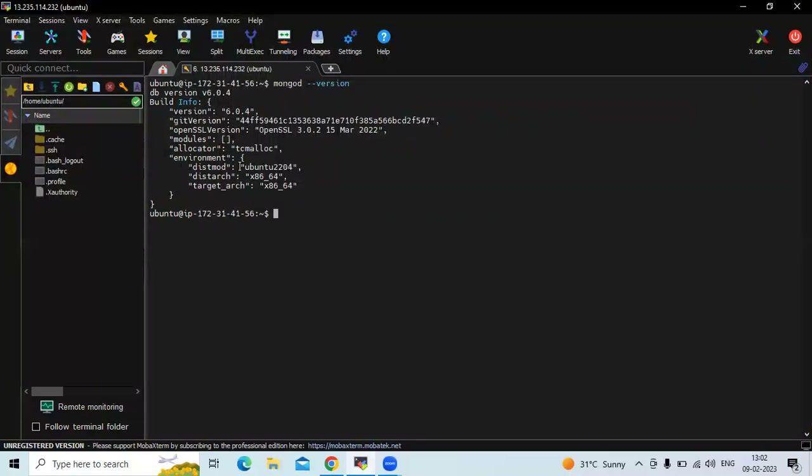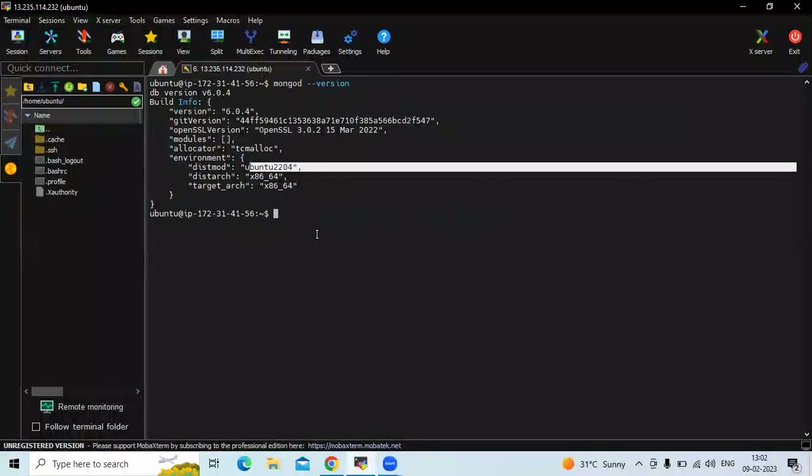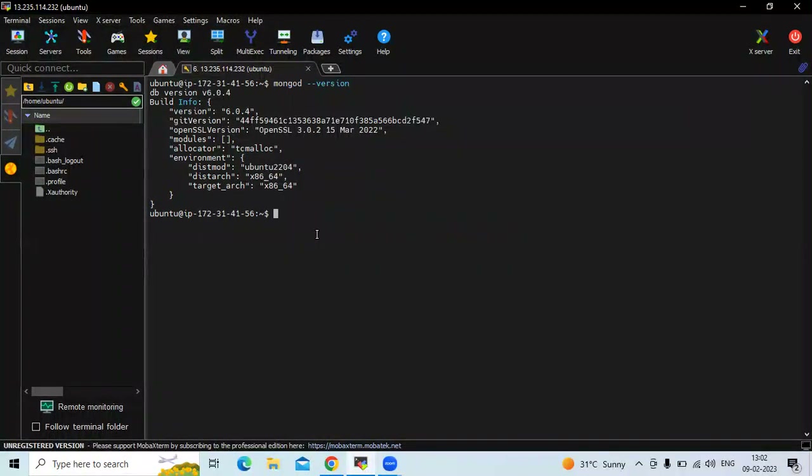You can see the environment is Ubuntu 22.04 LTS. Now let's clear the screen.